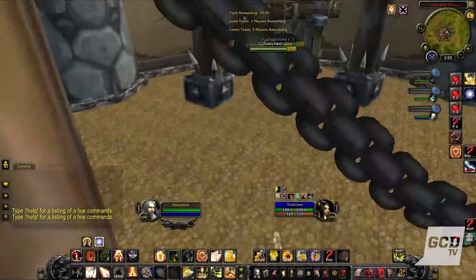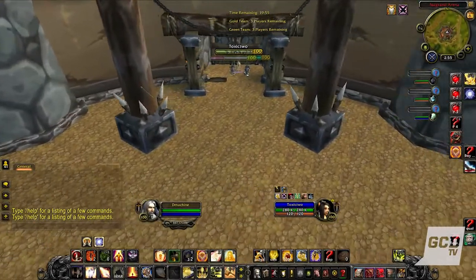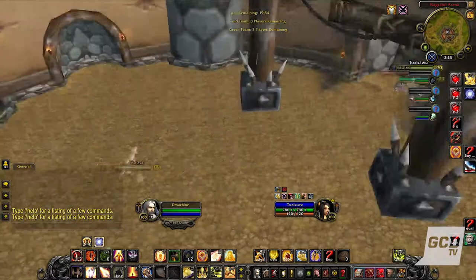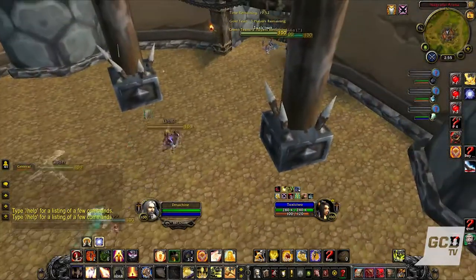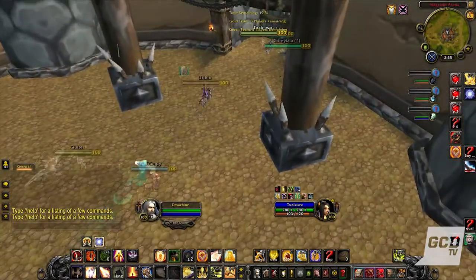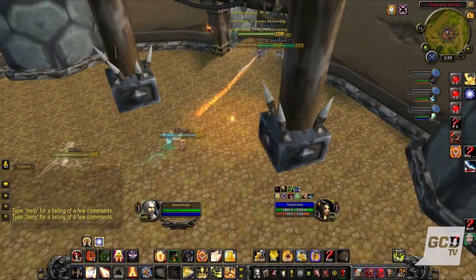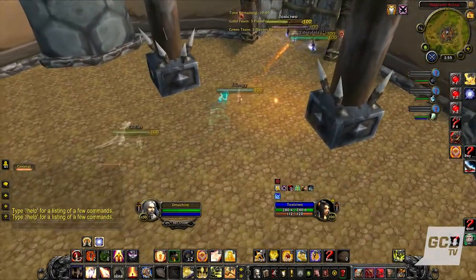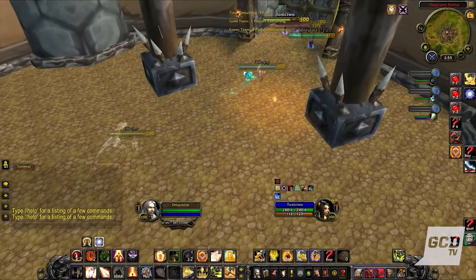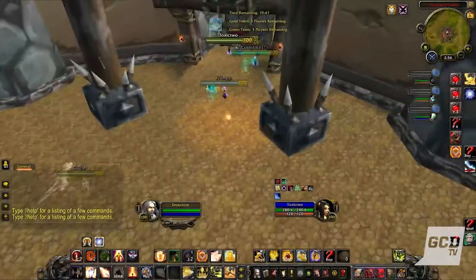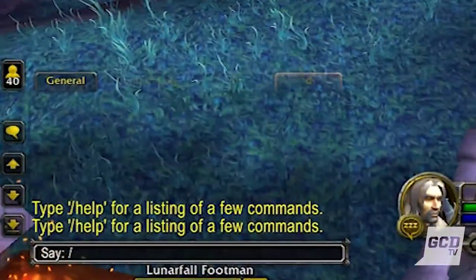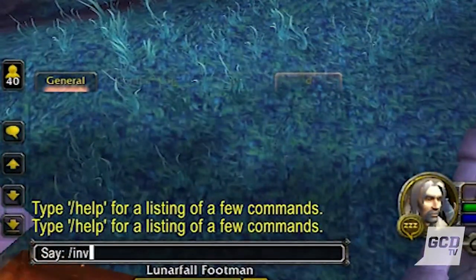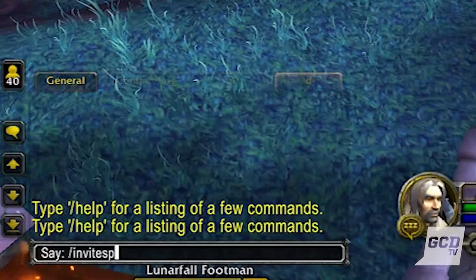Blizzard released a spectator client not long after the release of Warlords of Draenor. This spectator client allows us to challenge one another to war games that can be spectated. To use this spectator client, just type the command in-game: slash invite spectator match.